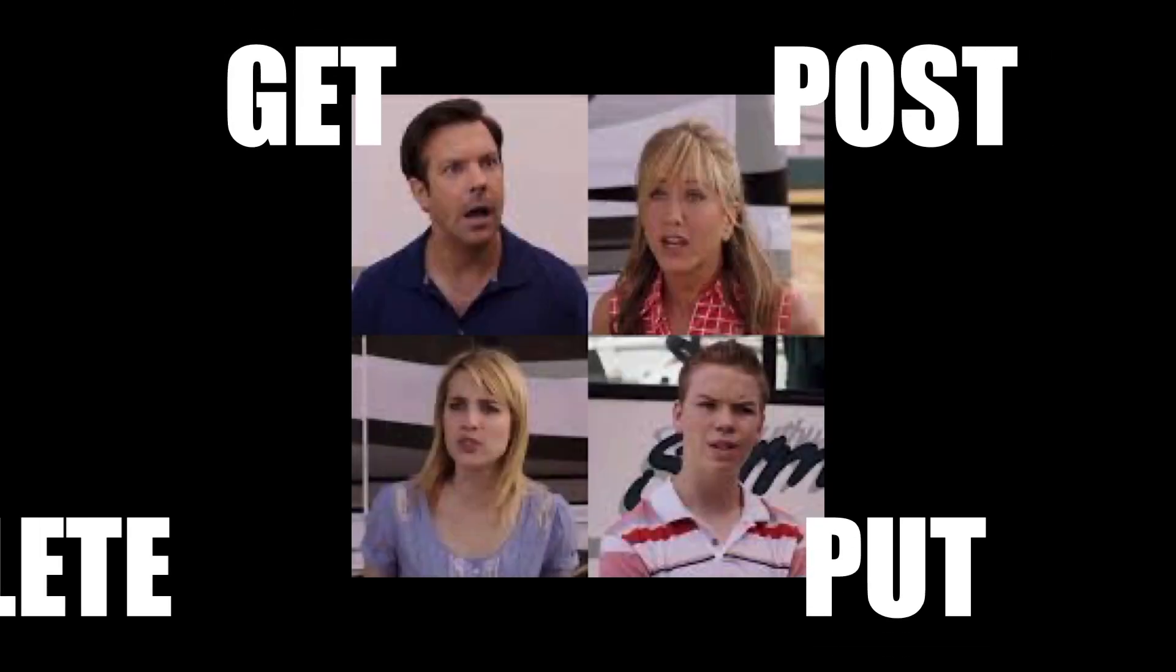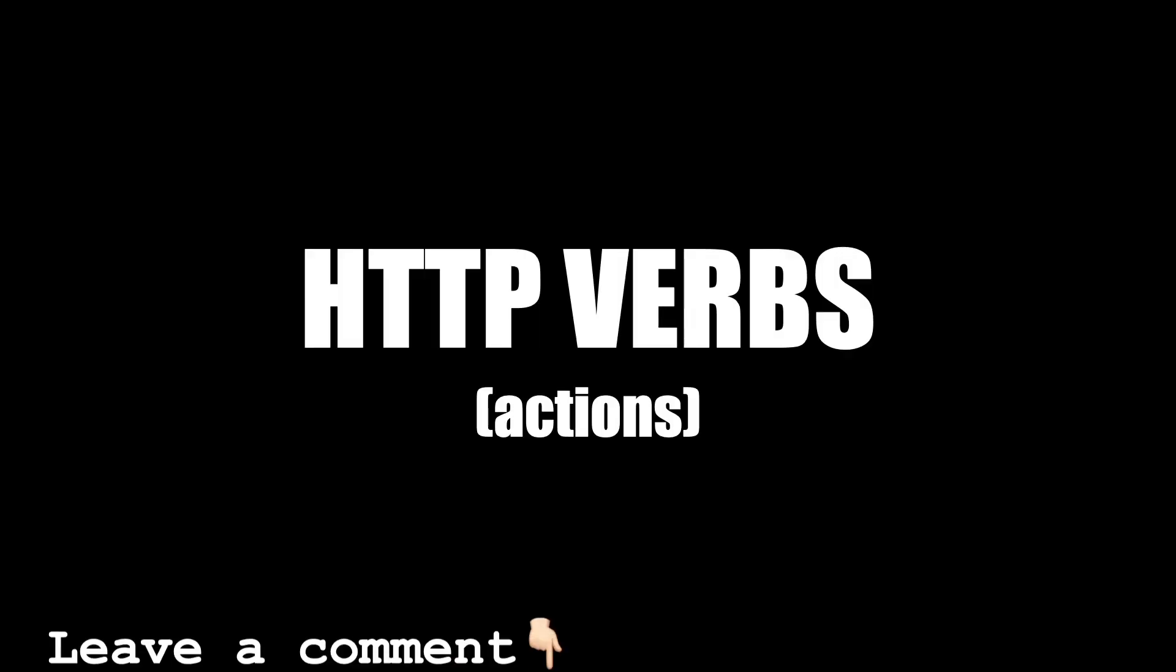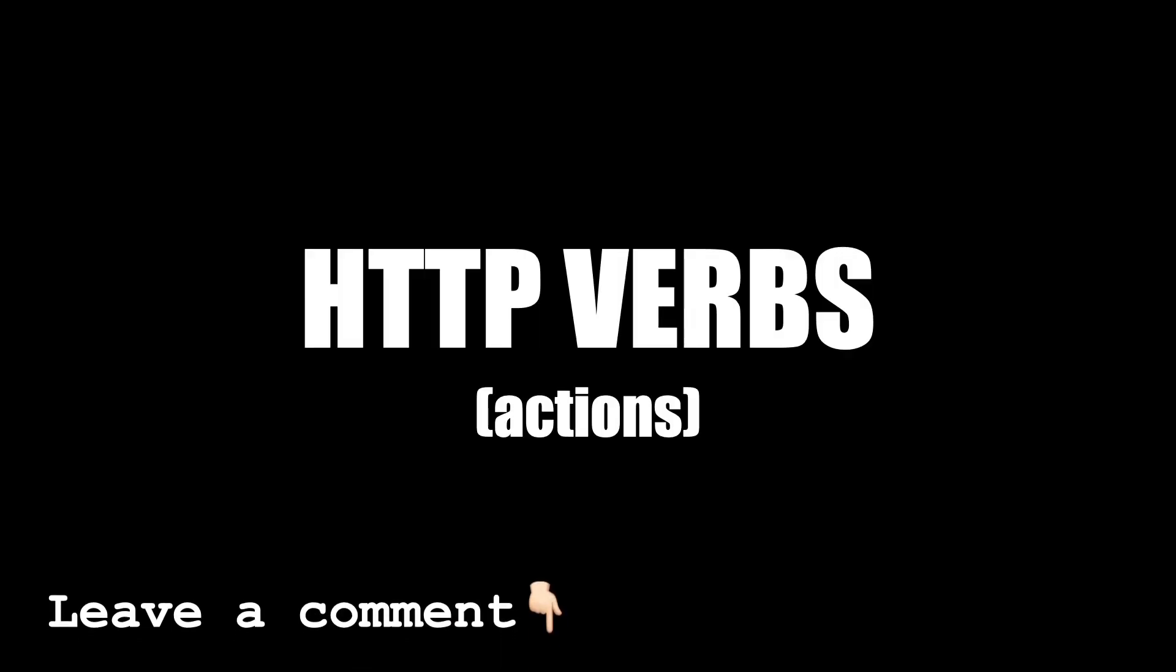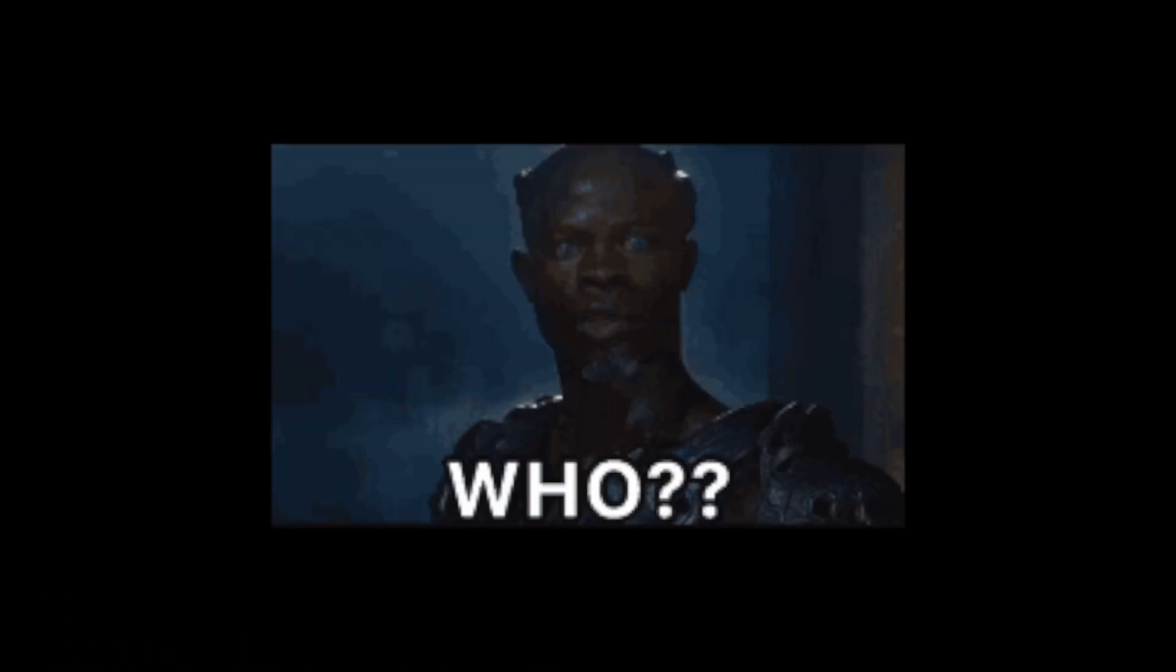Get, post, put and delete. These are the four main HTTP verbs or actions you can make when you send an HTTP request. I plan to do a video on HTTP requests. Let me know if that sounds interesting.